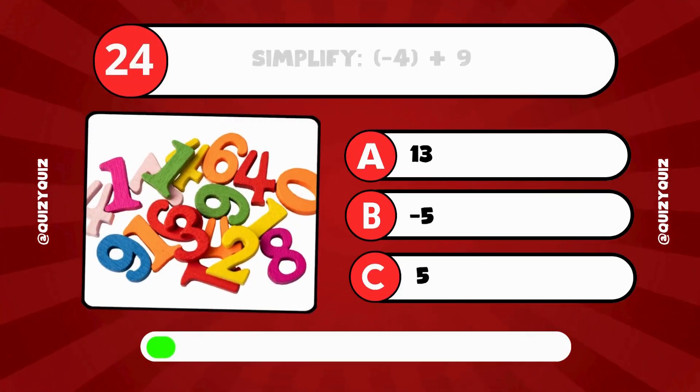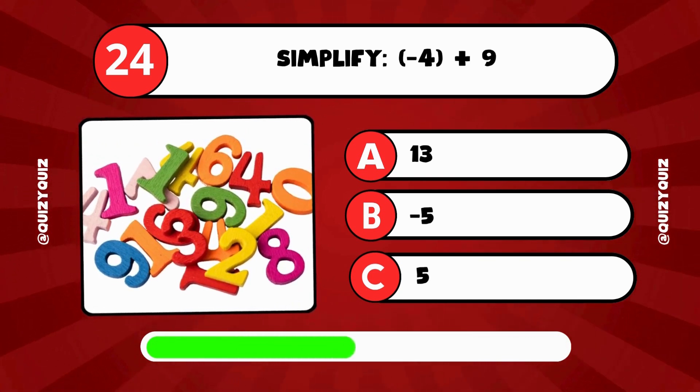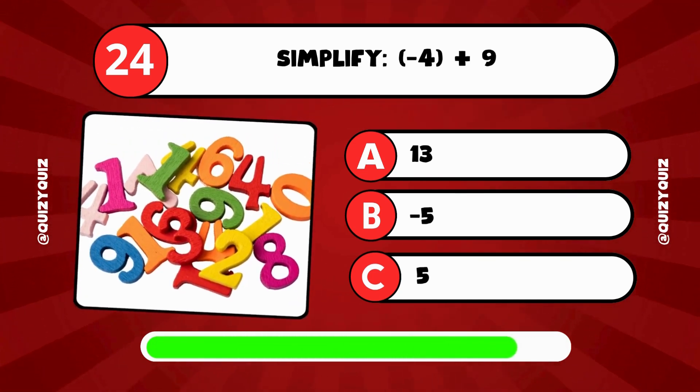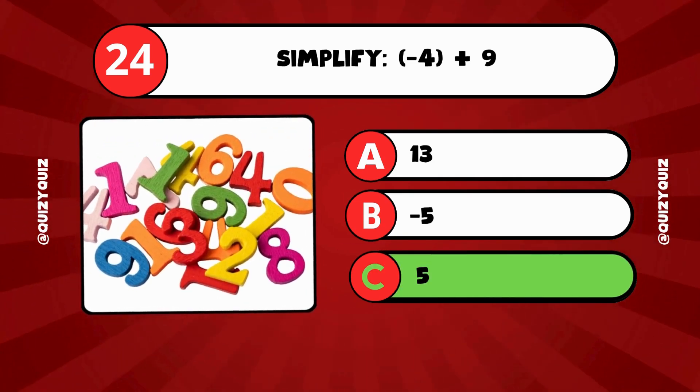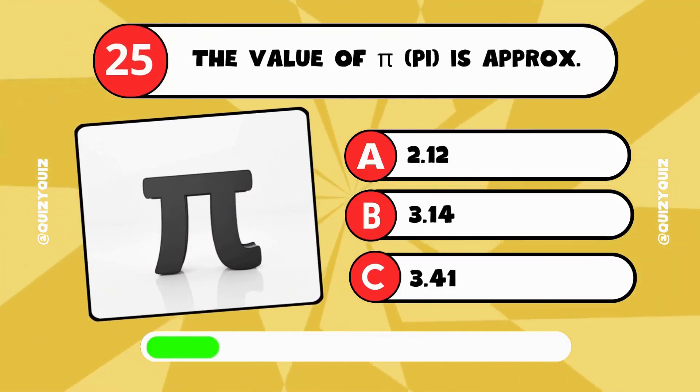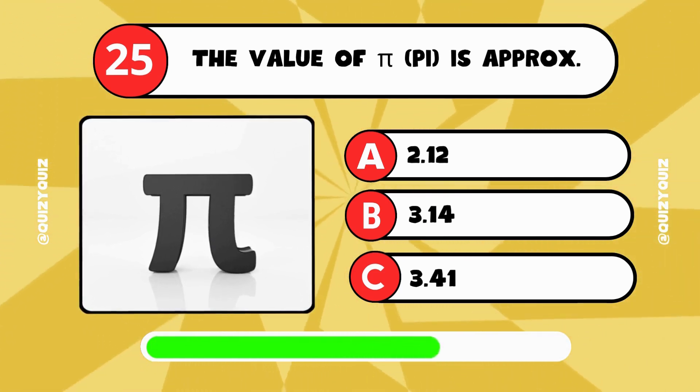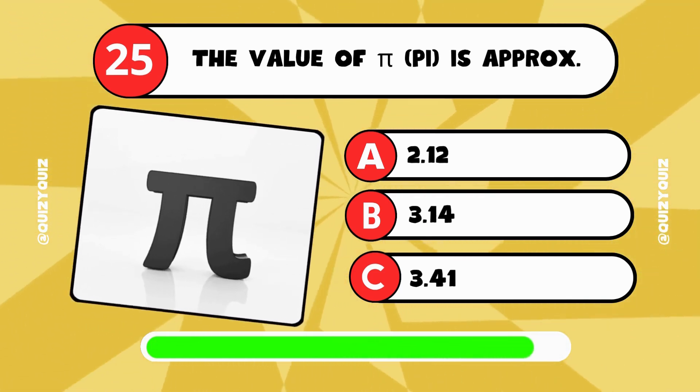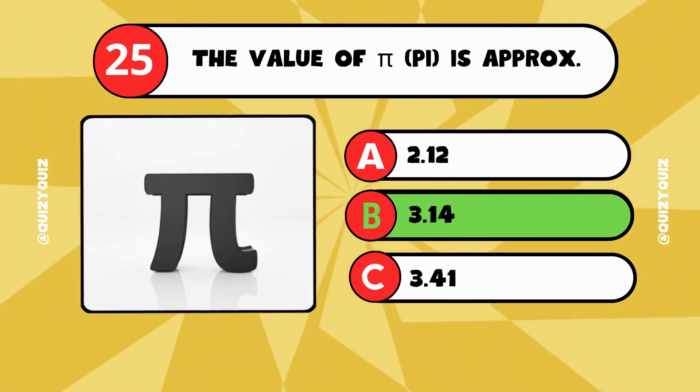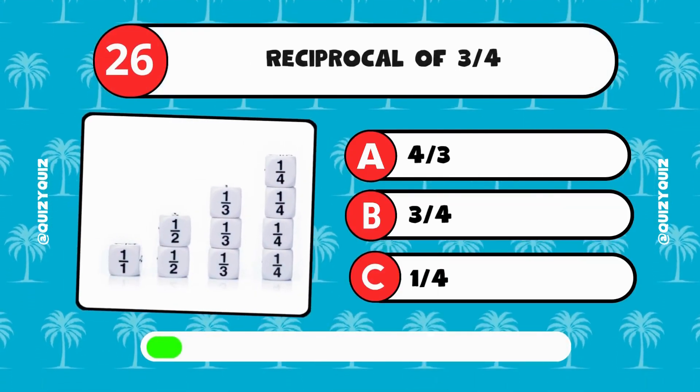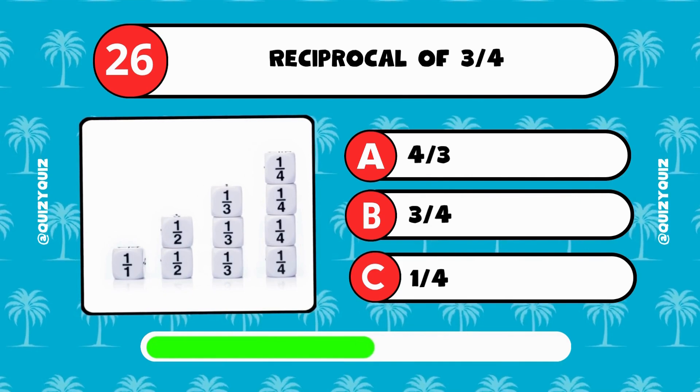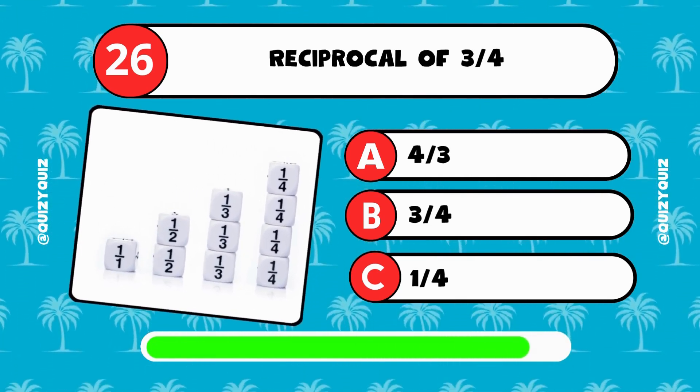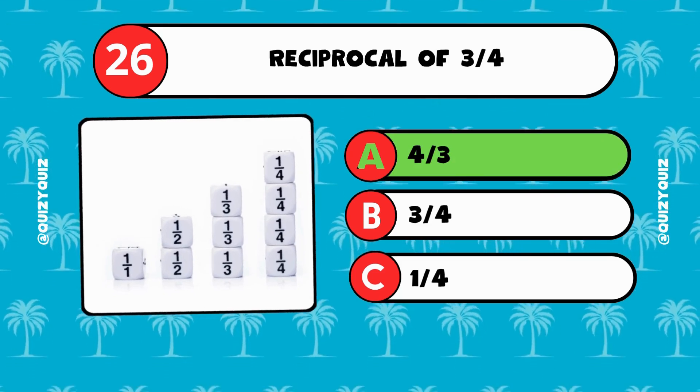Simplify negative 4 plus 9. Is it 13, negative 5, or 5? The answer is C, 5. The value of pi is approximately? The answer is B, 3.14. The reciprocal of 3 quarters. Is it 4 thirds, 3 quarters, or 1 quarter? The answer is A, 4 thirds.